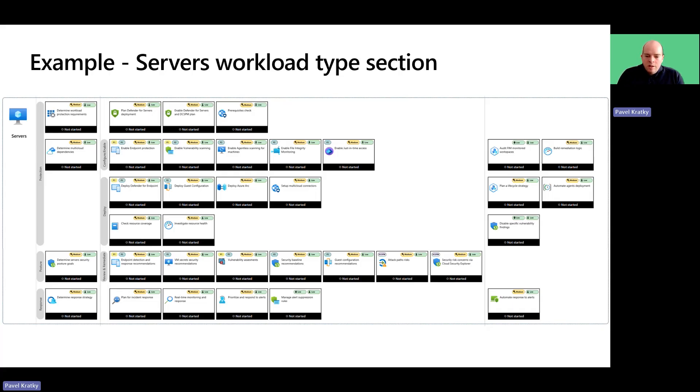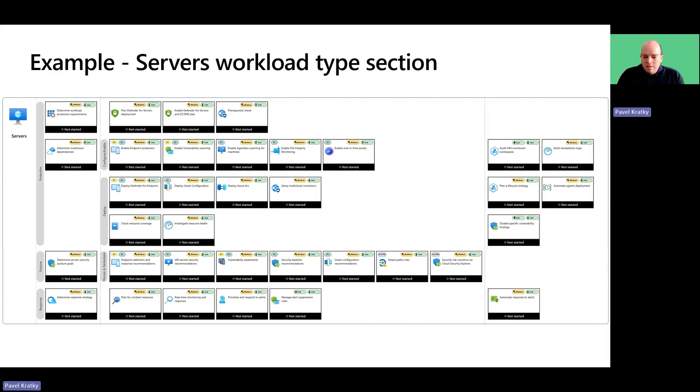It covers server assets whether on-premises, in Azure, or across multi-cloud environments like AWS on GCP.